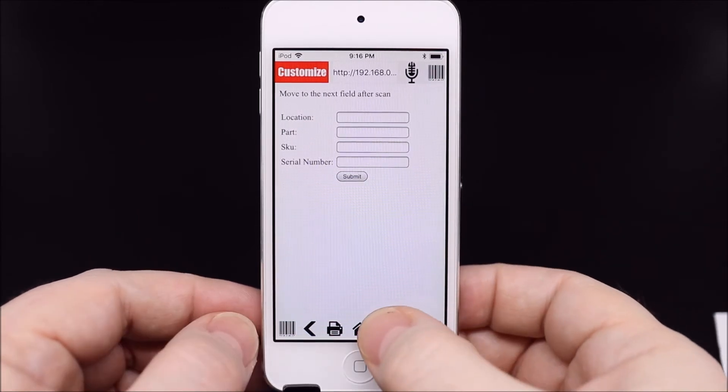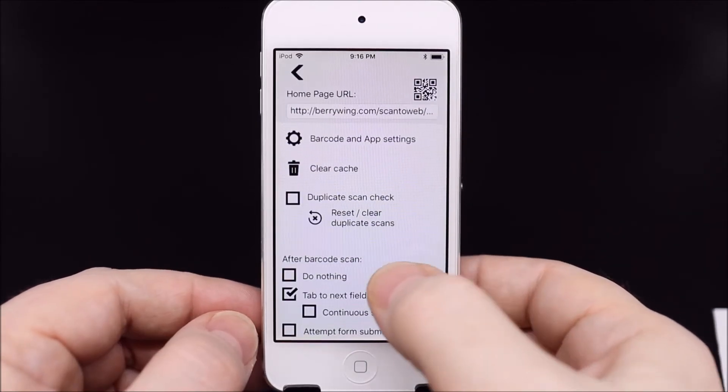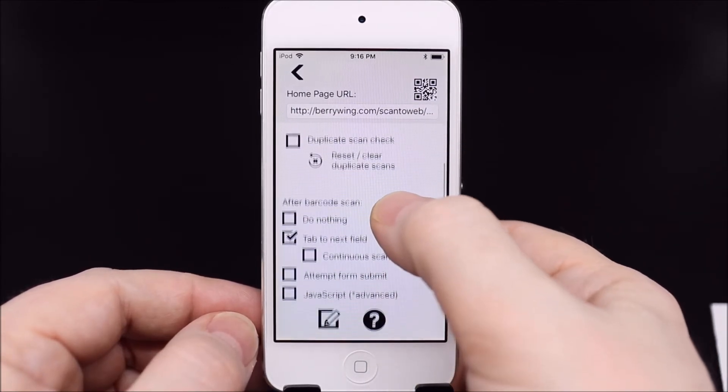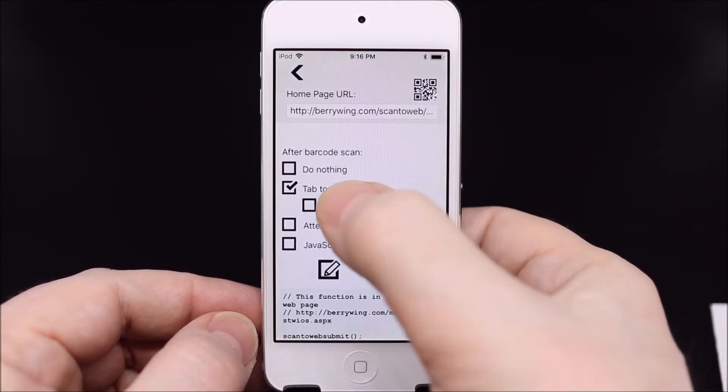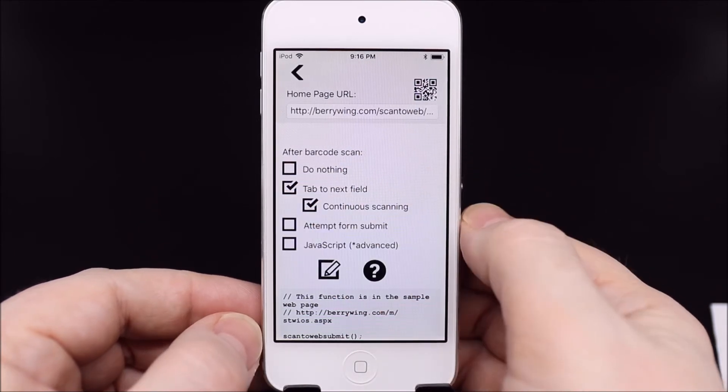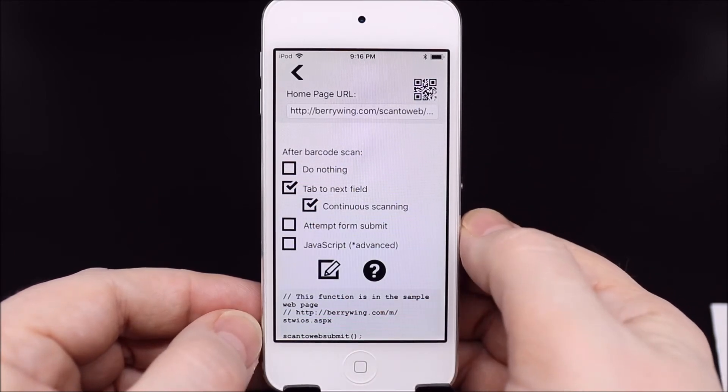A feature of tab to next field is continuous scan. This restarts the scanner immediately to conduct multiple barcode scans.